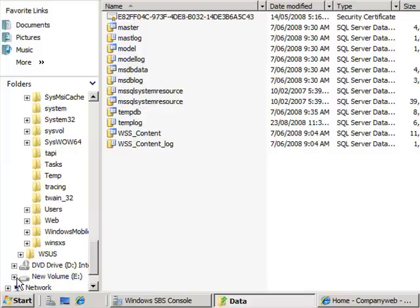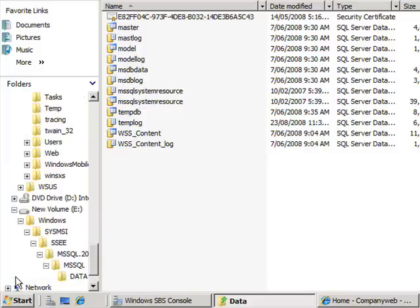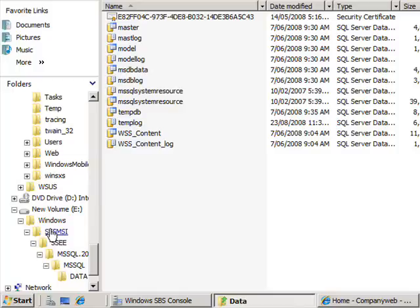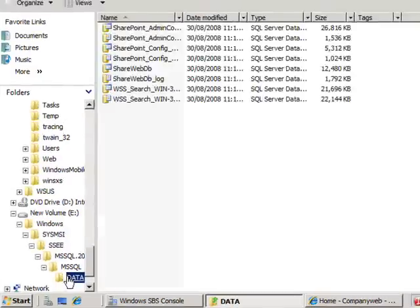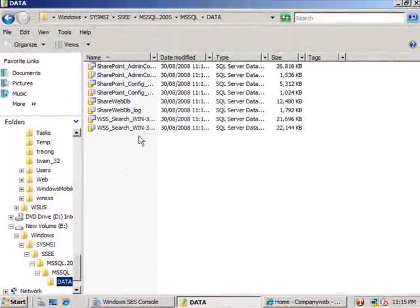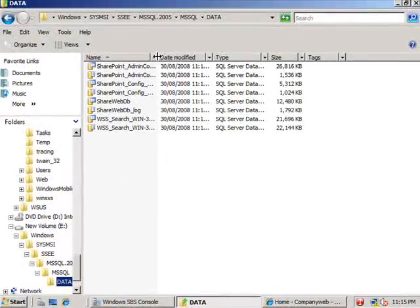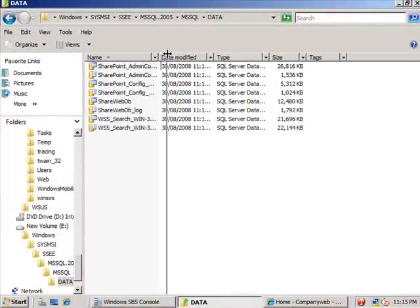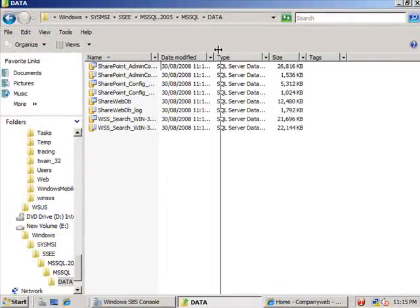If we now look into the E drive, which is the destination into which we copied our data, we'll see that it has replicated the Windows structure for SQL data. Identically, if we click in the data directory at the bottom of the tree, we'll see that we have a number of SharePoint specific databases.